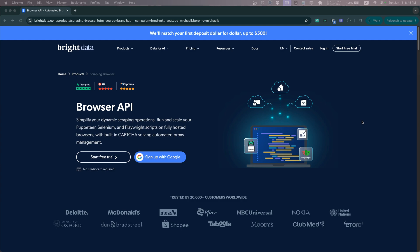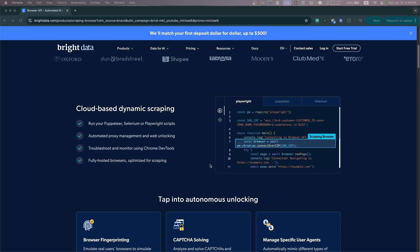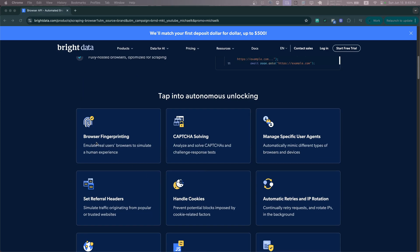A scraping browser is basically a browser hosted in Bright Data's cloud environment and built into that browser is browser fingerprinting, captcha solving, automatically handling cookies, auto retries, and IP rotation, managing specific user regions worldwide geo coverage, JavaScript rendering, and much more.